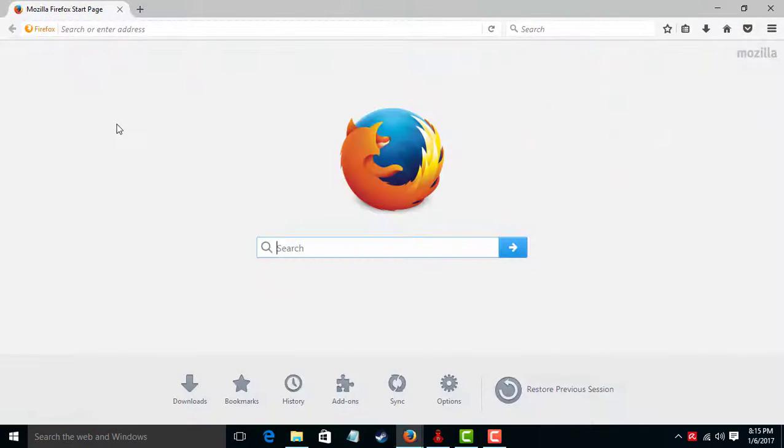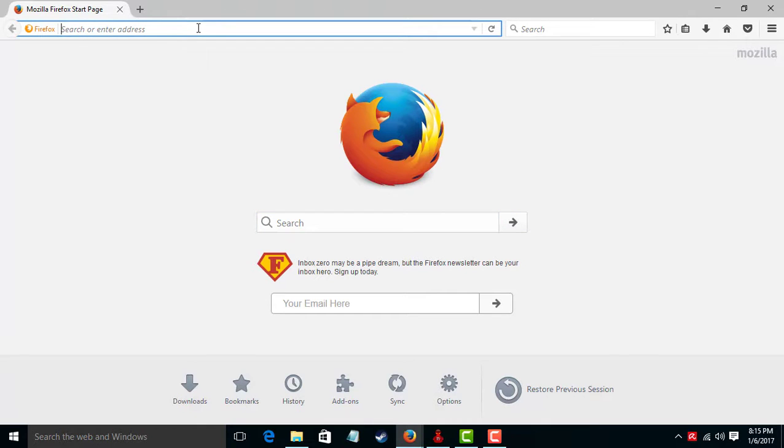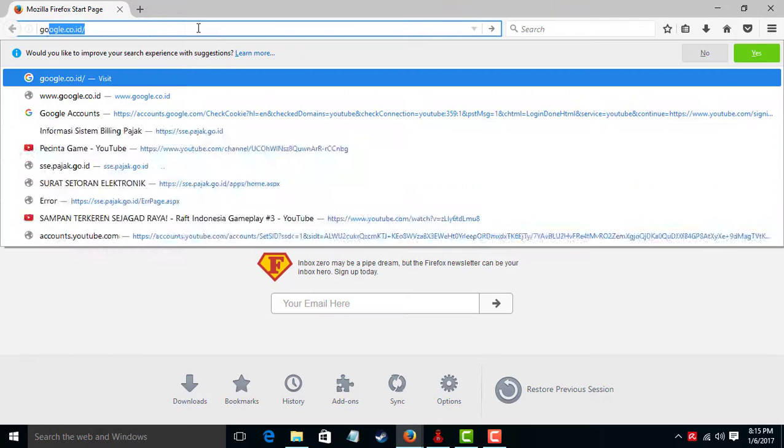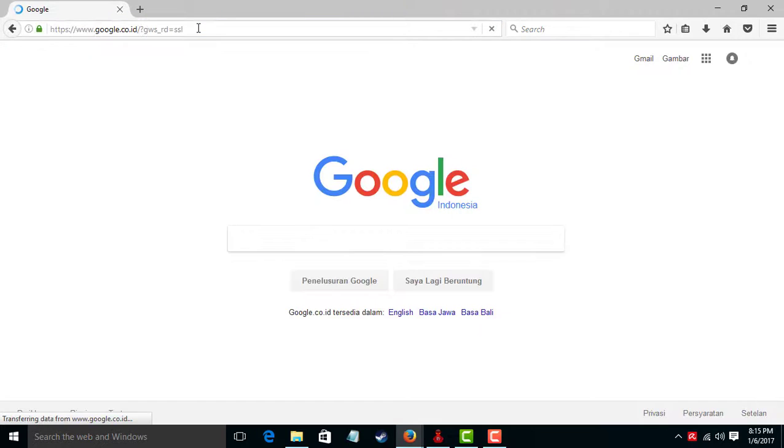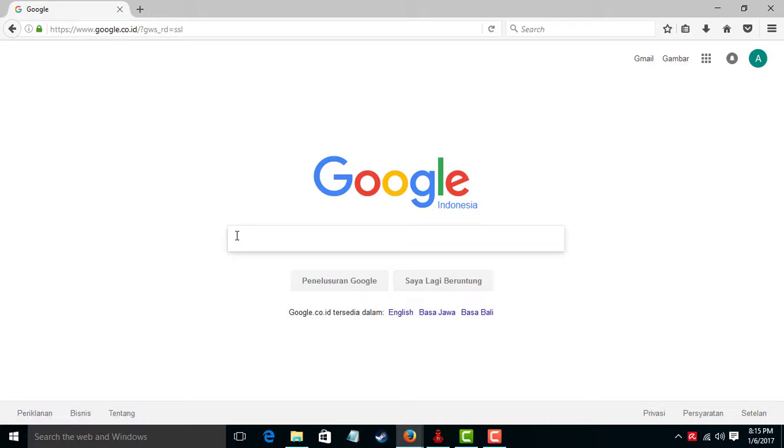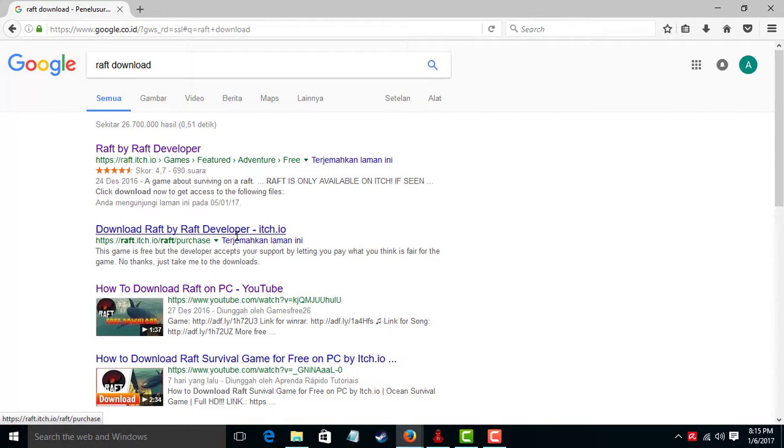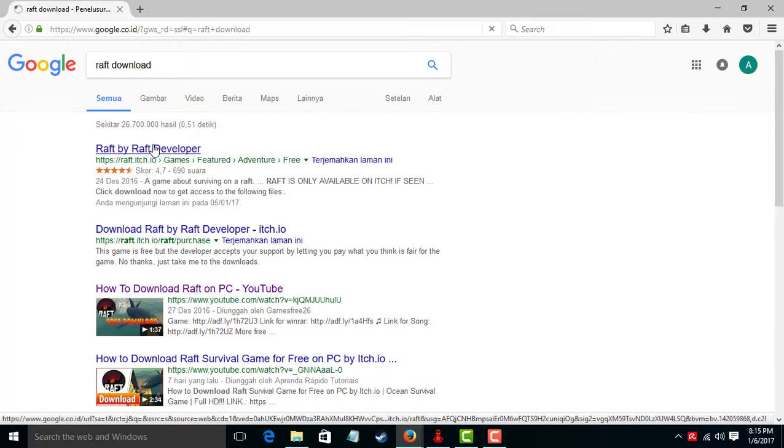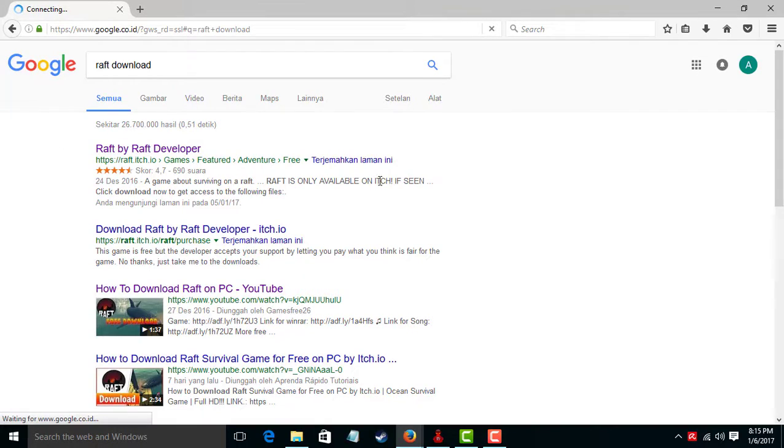First, you can... no, okay, before I can do... open Google and you can type text. Okay, and it's so easy. Easy peasy, right? I want to show you. First, click the Raft by Raft Developer.